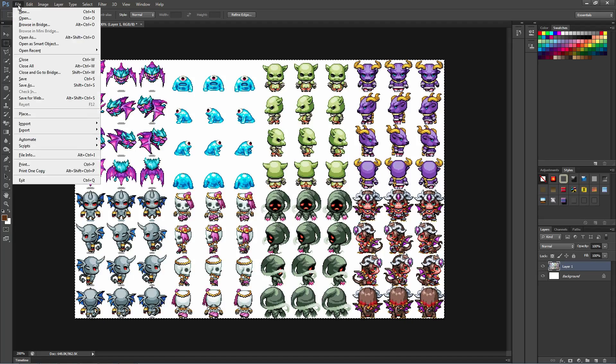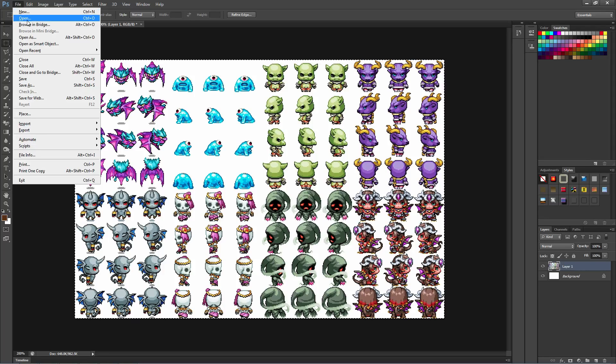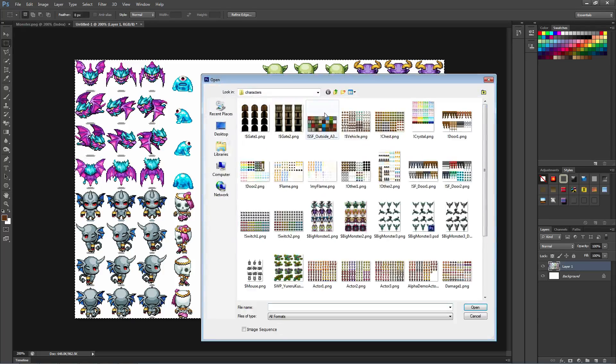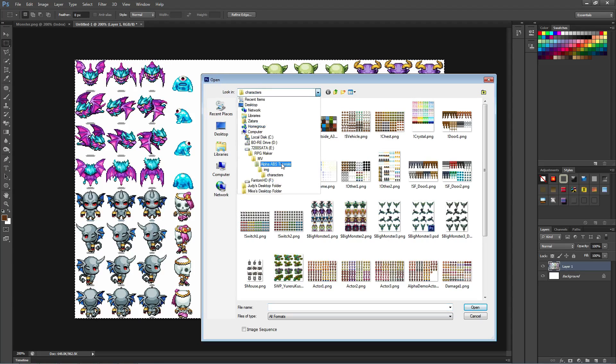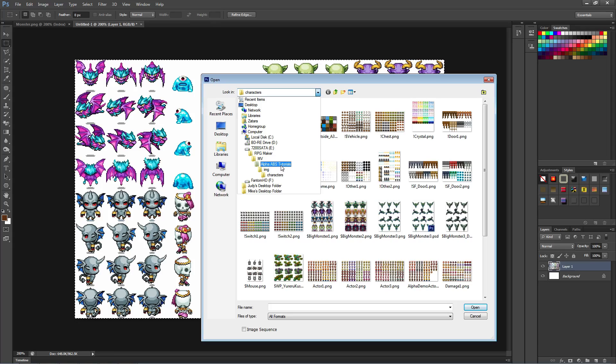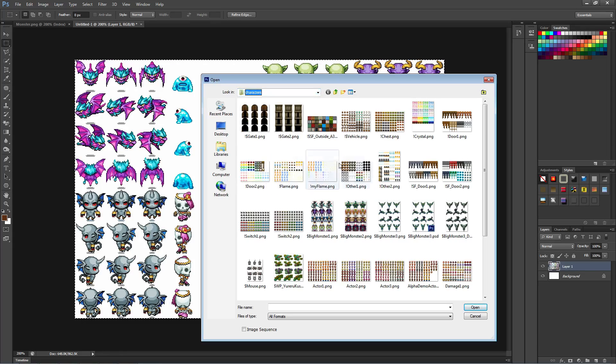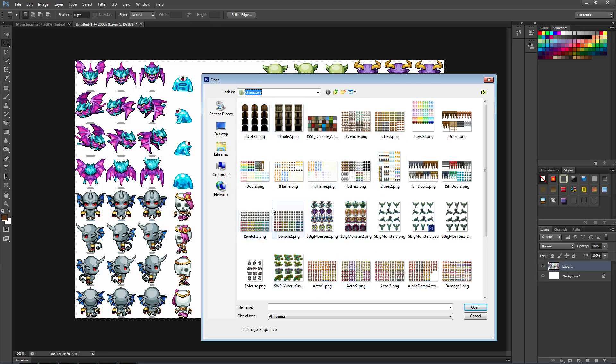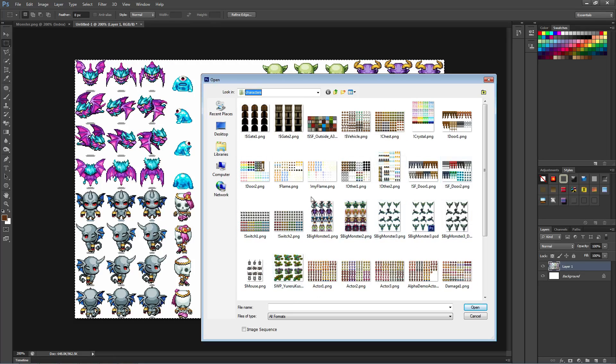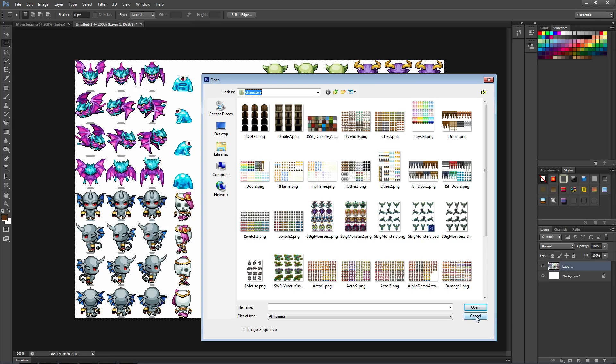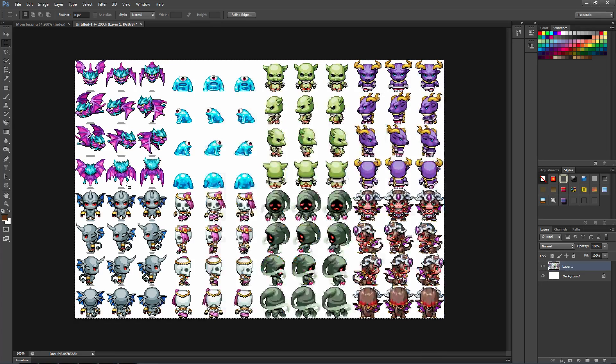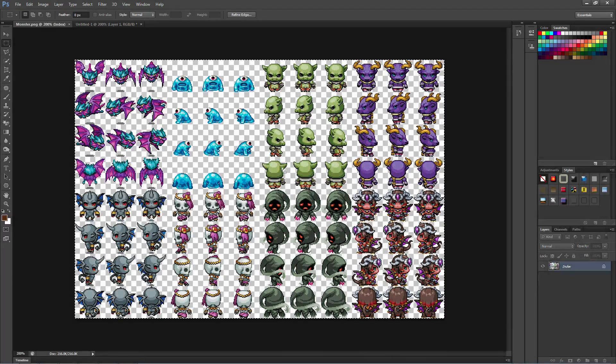To start off what we're going to do is load GIMP or Photoshop, and you're going to find your characters inside your IMG folder. So you open up your game, you go to open folder and then IMG and then inside the characters folder. You're going to see your character sheets here, so I've got the enemies one or the monster.png loaded already.